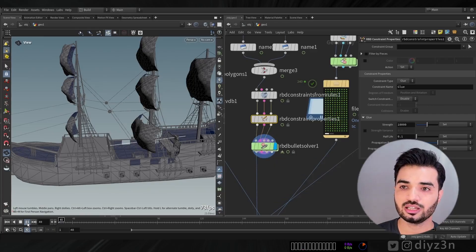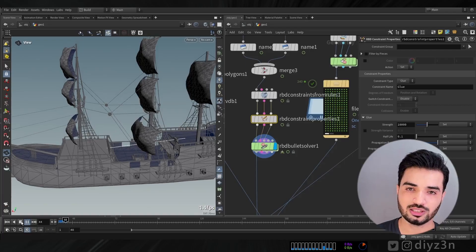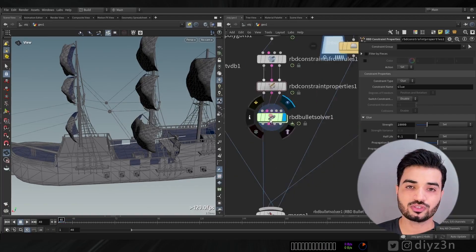We had an error about missing constraint attributes, which I fixed by adding an RBD Constraint Properties node. Now the error is gone and we have our simulation running, though it's a bit slow. The big question now is how to create an explosion from the middle of the ship.